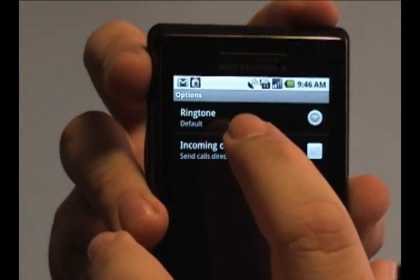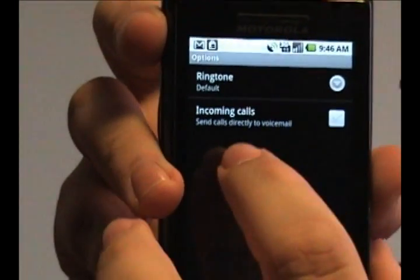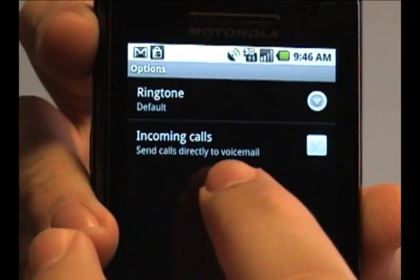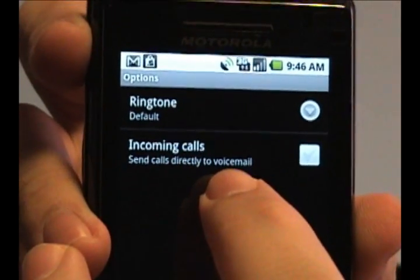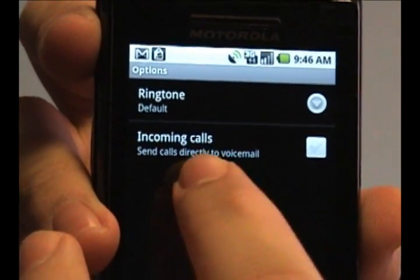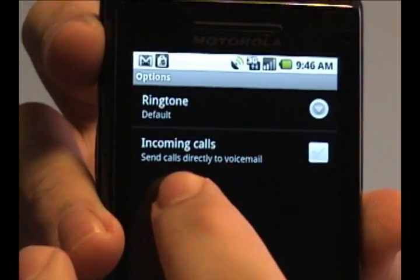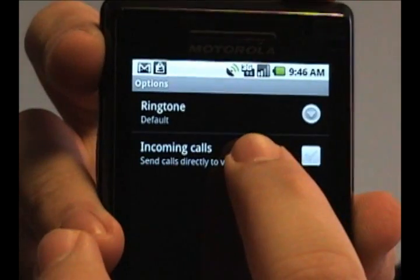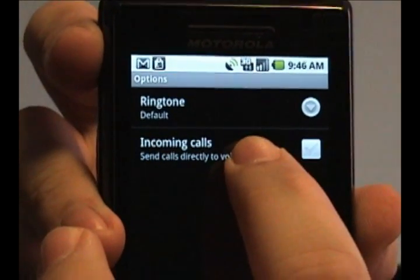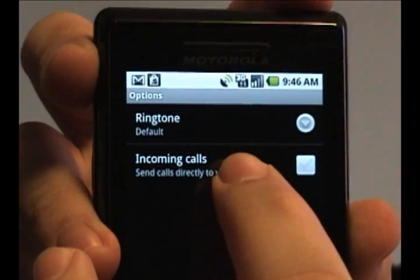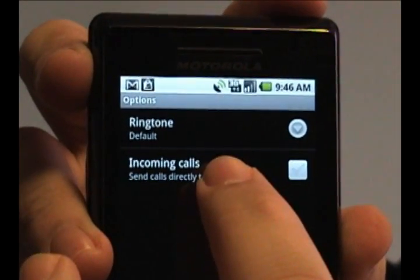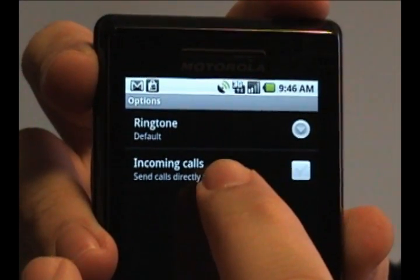You can either set a ringtone for the individual, or this interesting option here: for incoming calls, you can select them to automatically be forwarded to your voicemail so you don't ever have to talk to them — they just leave you a message.